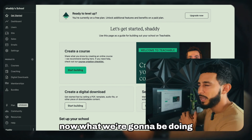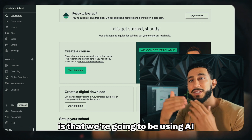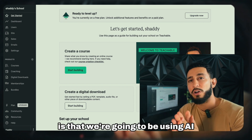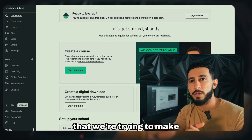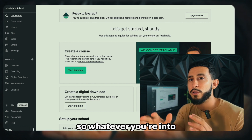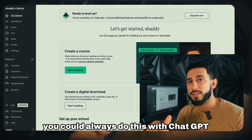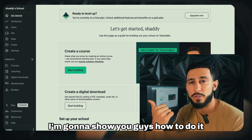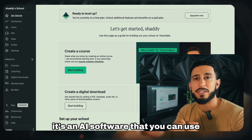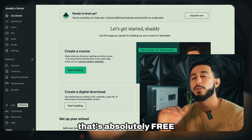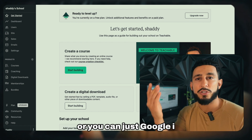What we're going to be doing is using AI — artificial intelligence — to help us make a template for the course. Whatever niche you're in, you can do this with ChatGPT. If you're not familiar with it, ChatGPT is an AI software that is absolutely free. I'll have the link down below, or you can just Google it.